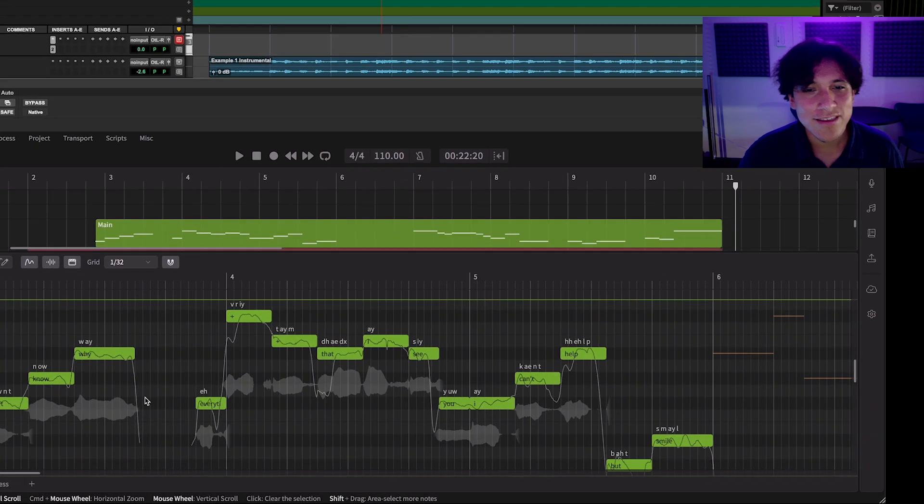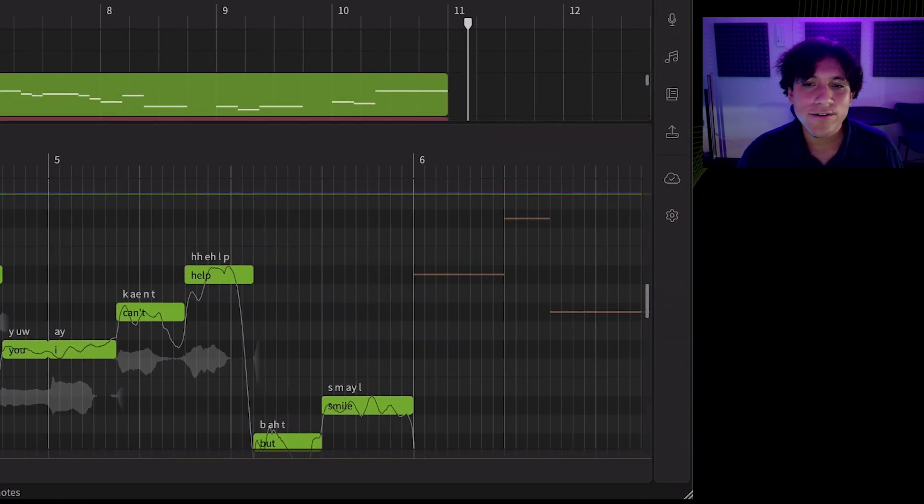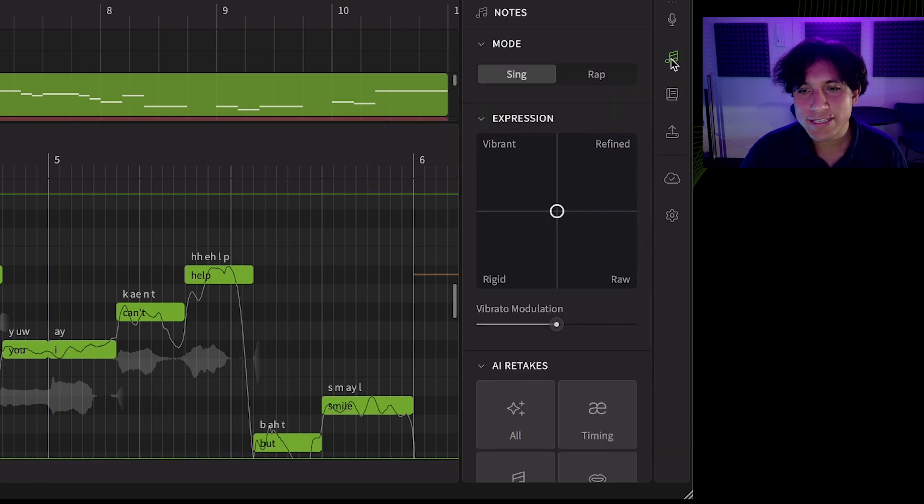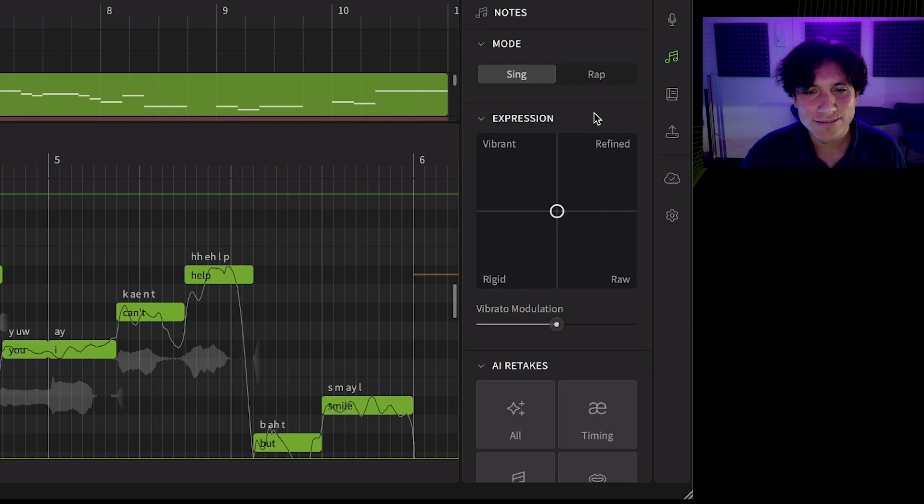Now click on the notes panel icon to find our new and expanded AI retakes feature, as well as other couple interesting things.